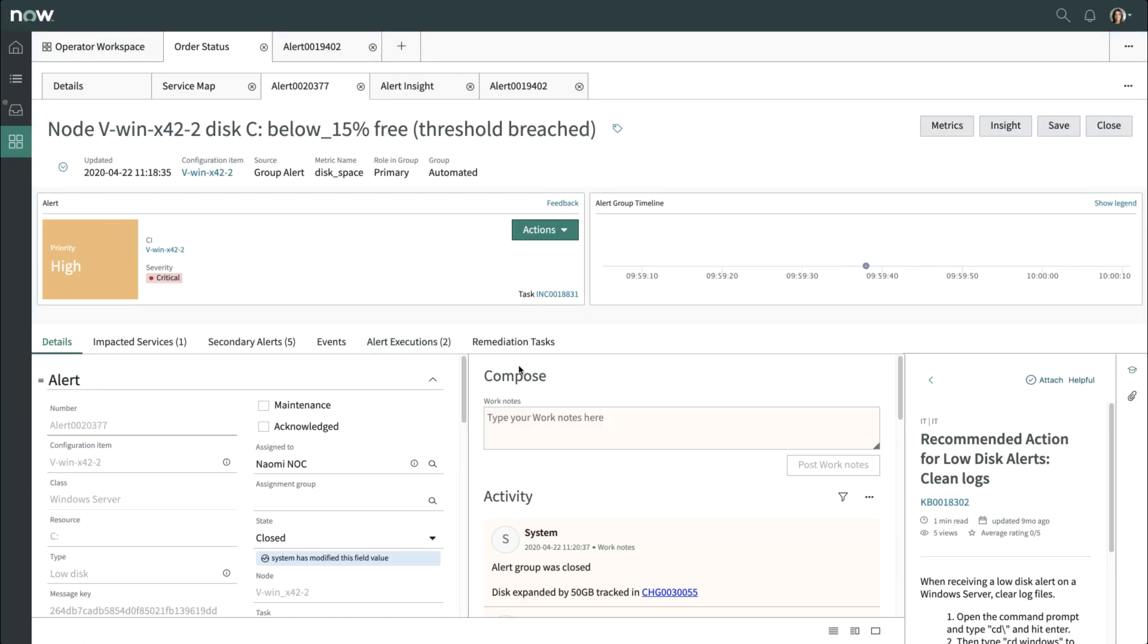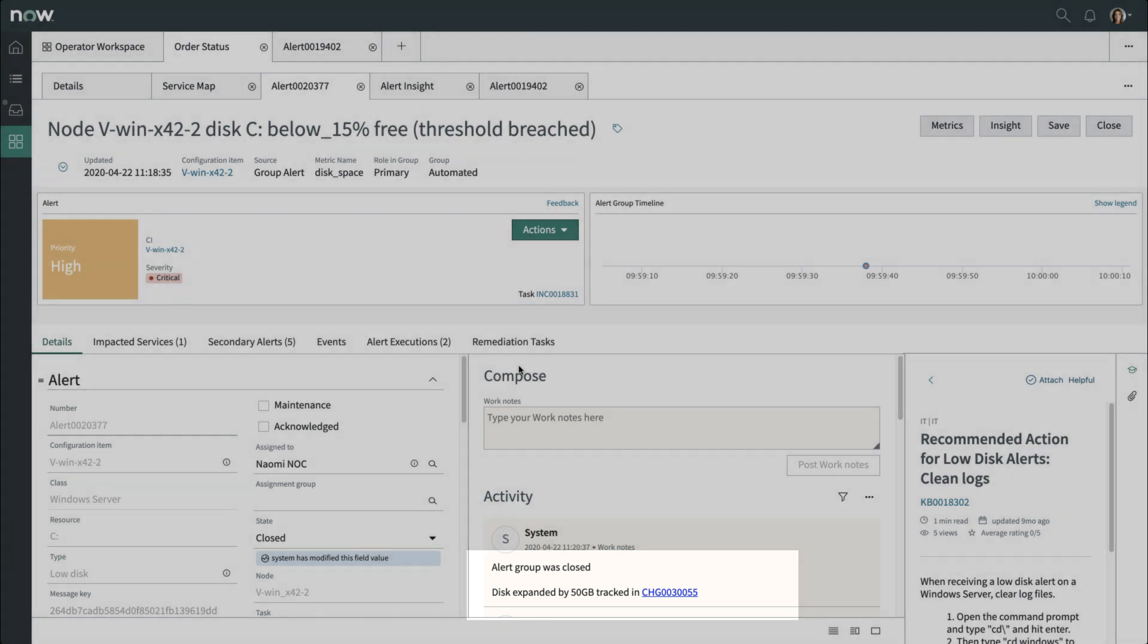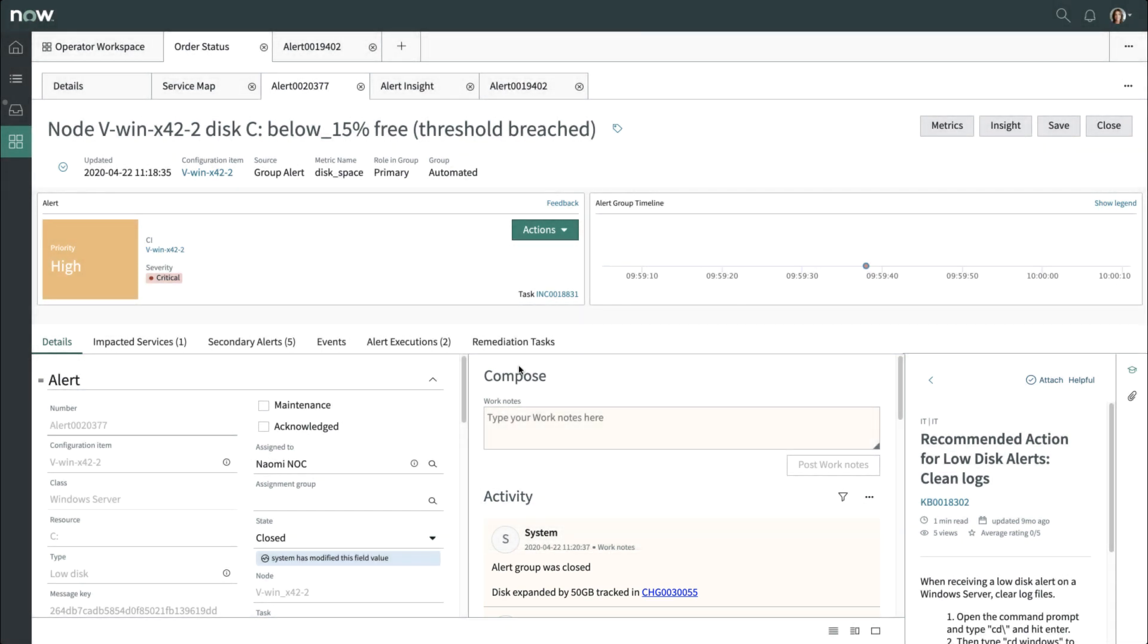Once the flow run is complete, you can check the activity log of the alert which says Disk Expanded. The alert state is also updated to be closed.